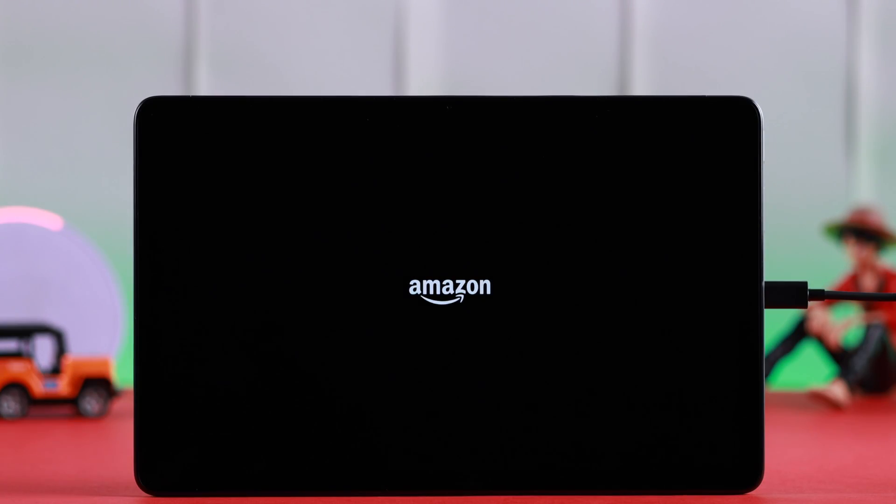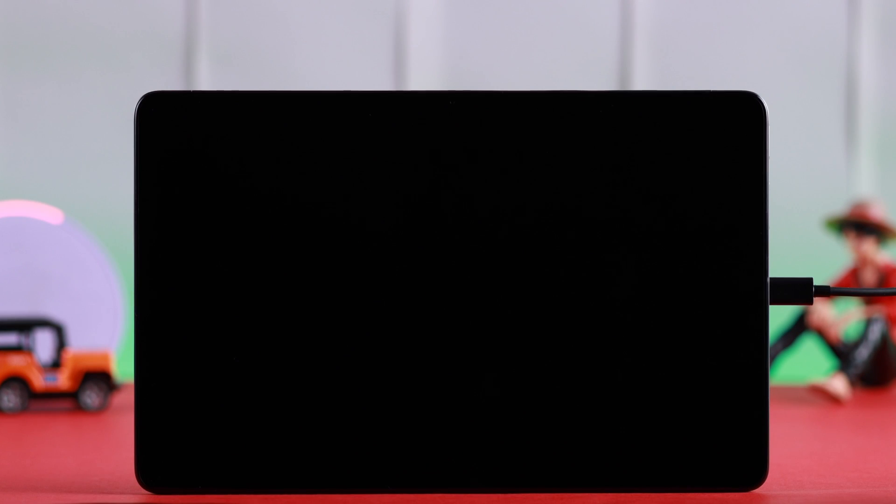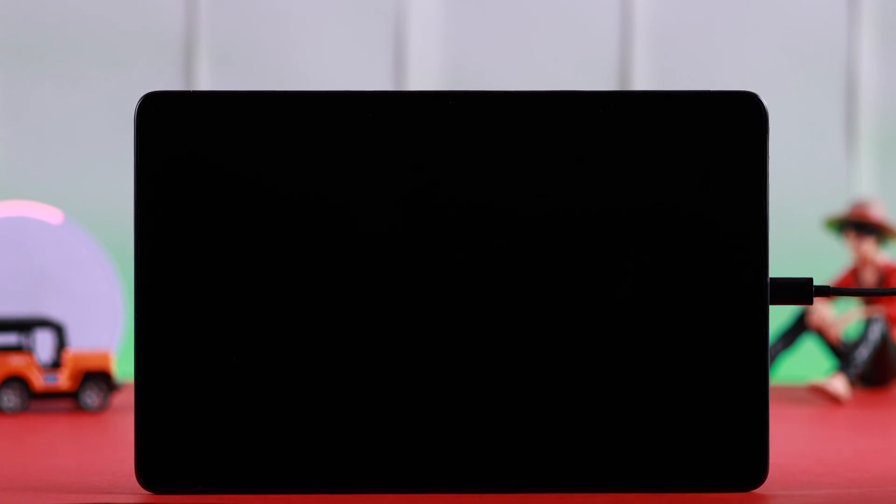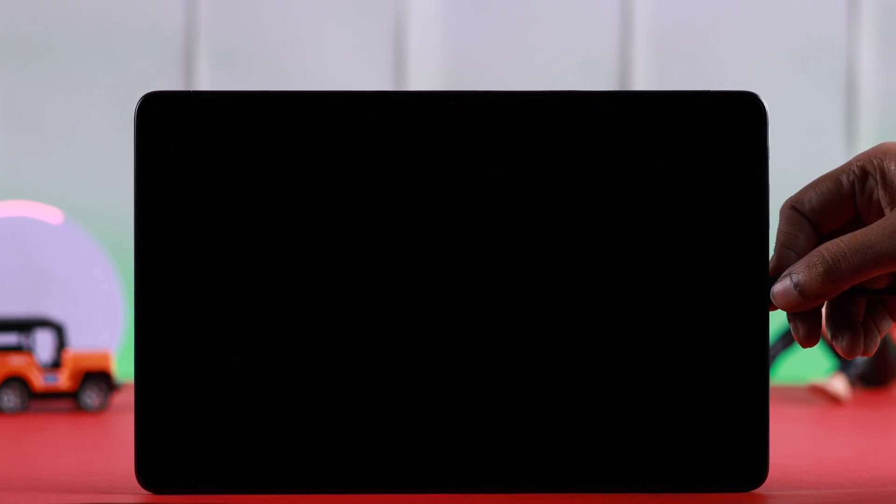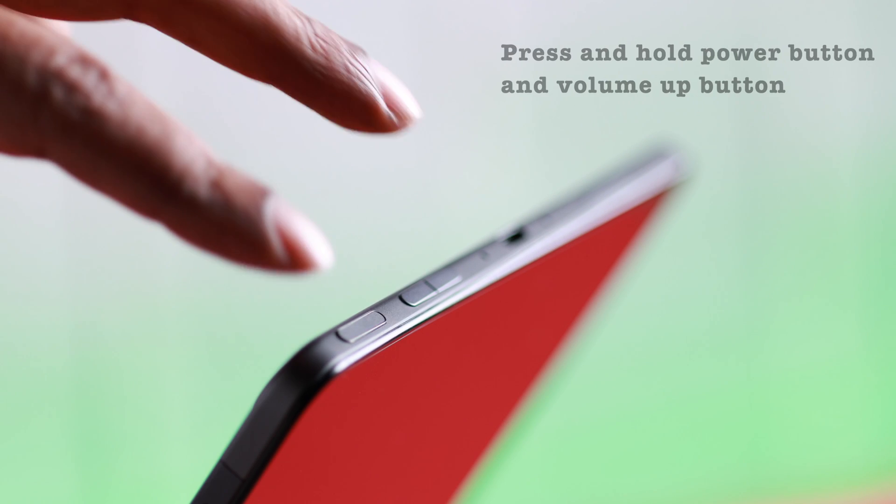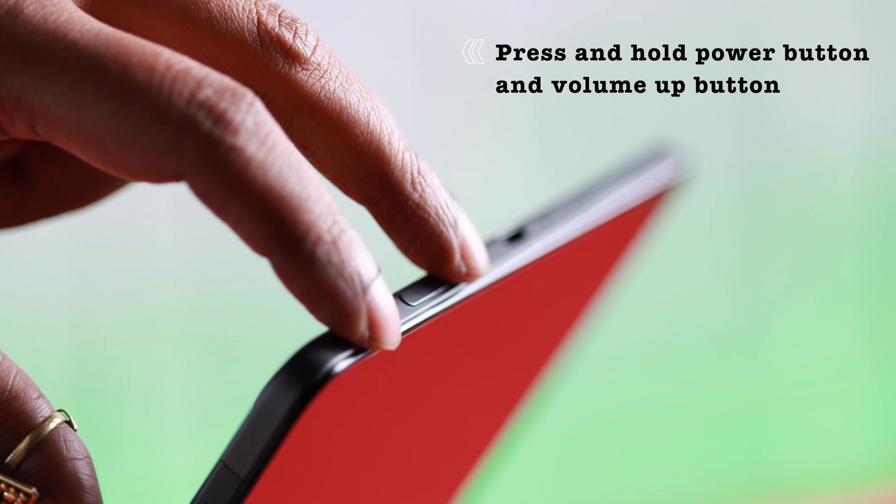If you're still unable to power on, or maybe it shows the Amazon Fire logo and then just shuts down again, there's a way to reboot it. For that, first unplug the device, then press and hold the power button and volume up button together. Keep pressing it.